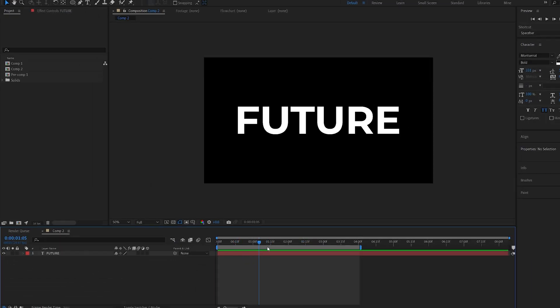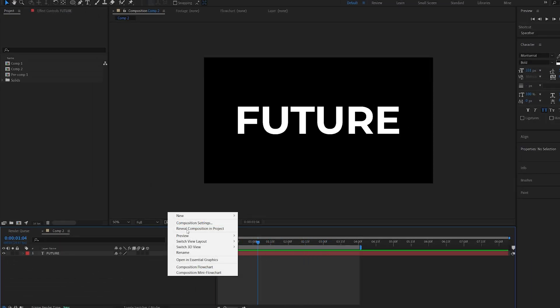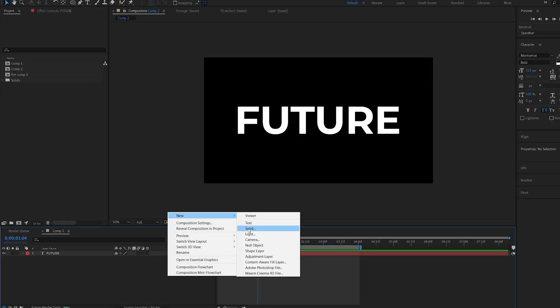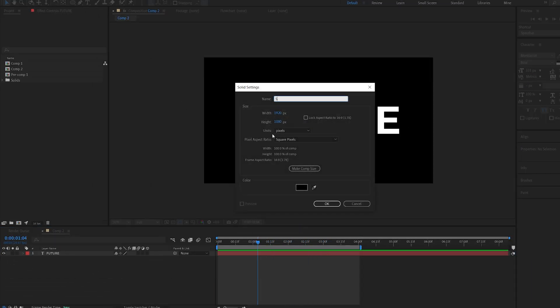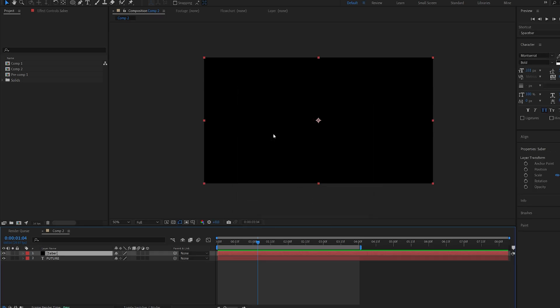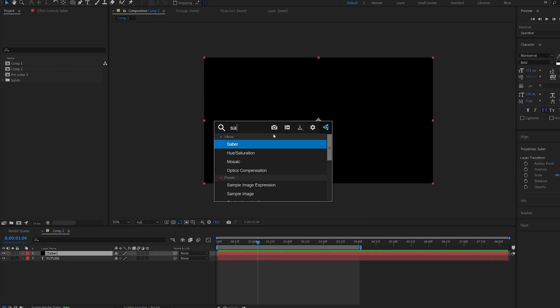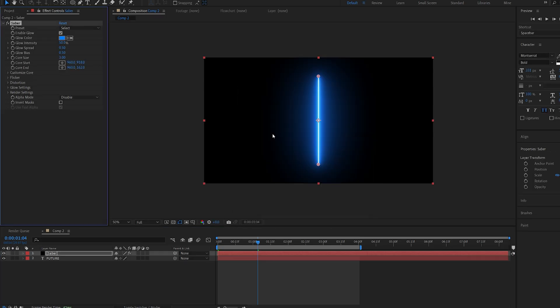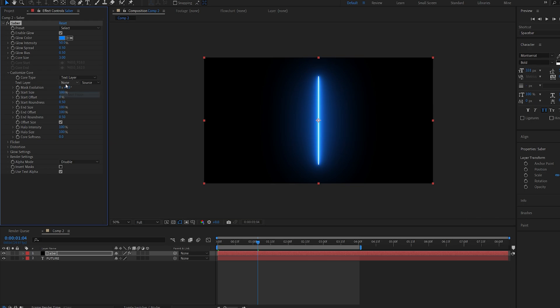So we'll start off with this text layer here and I'm going to create a new solid for our saber. I'll add saber to it and go into my core, set it to text and select my text layer.